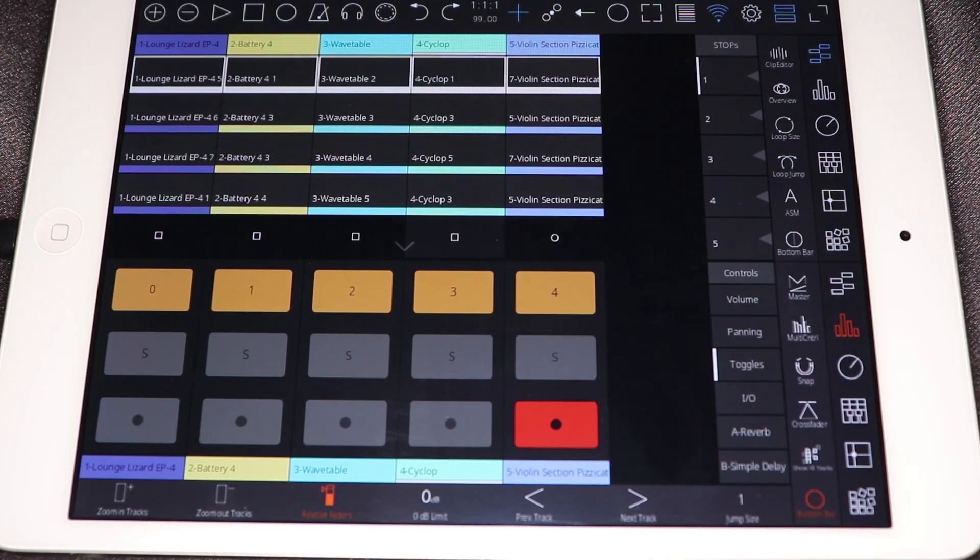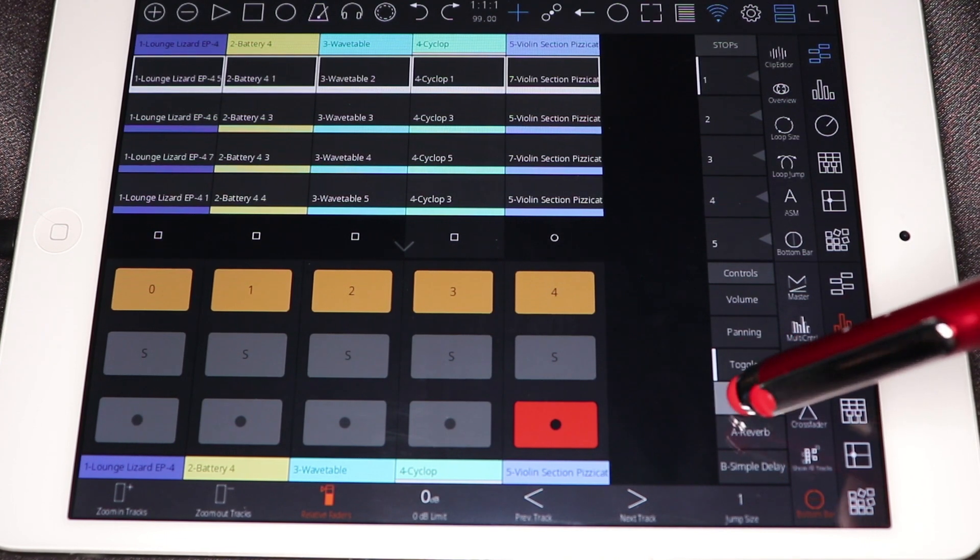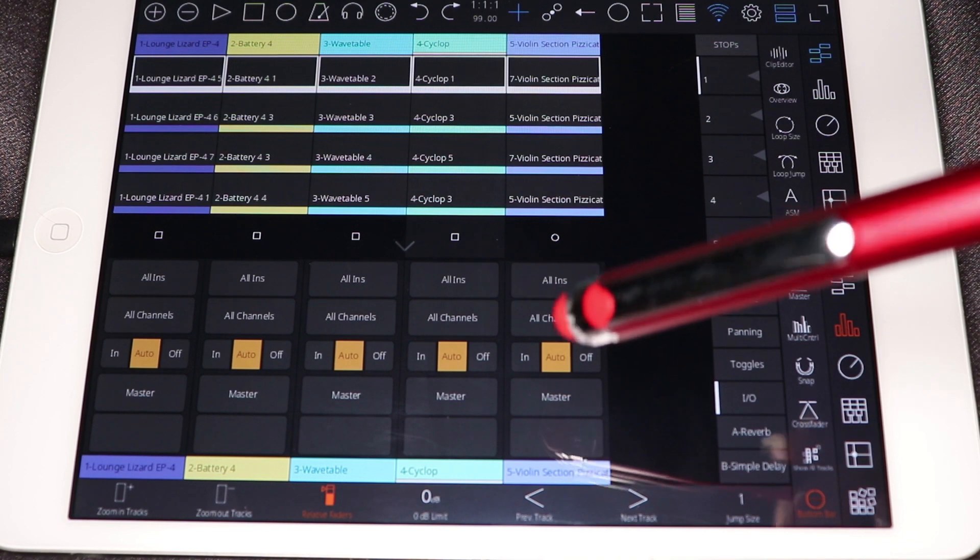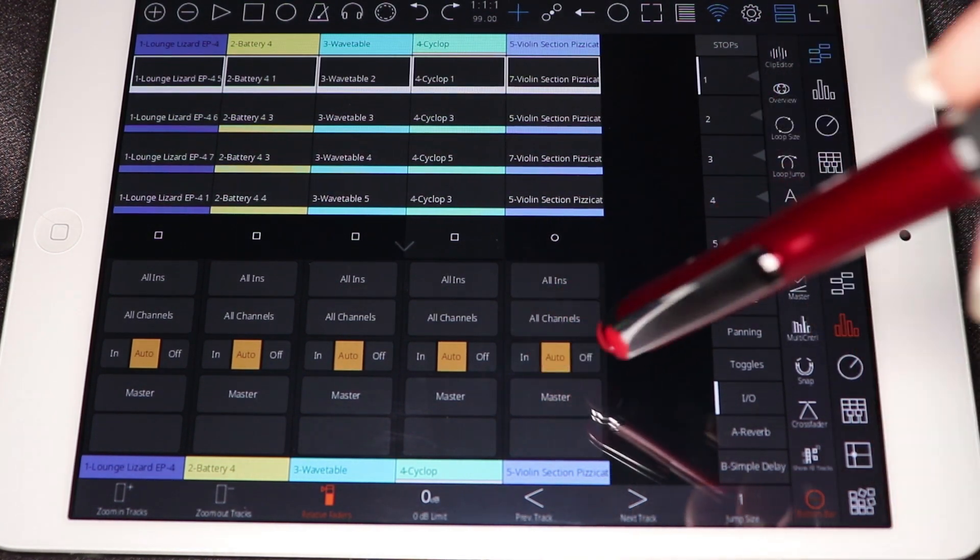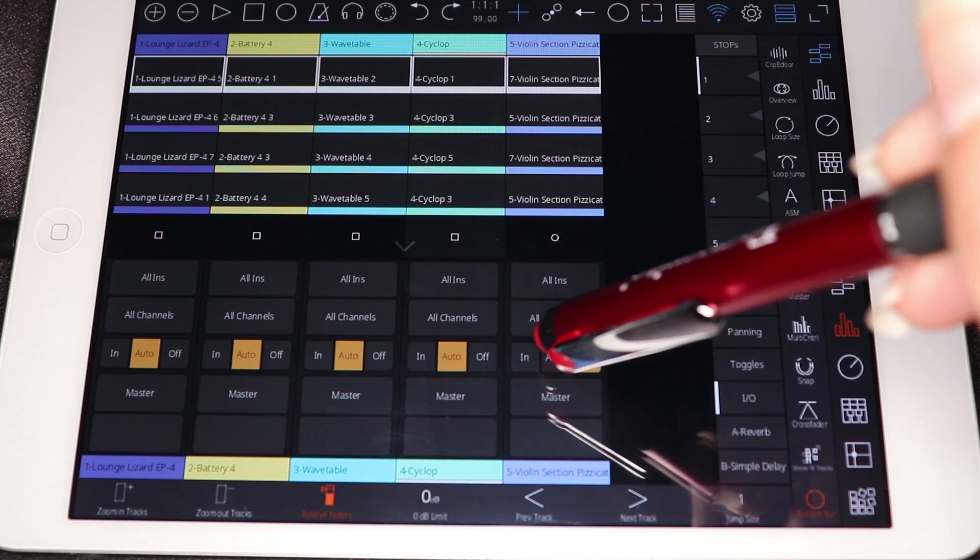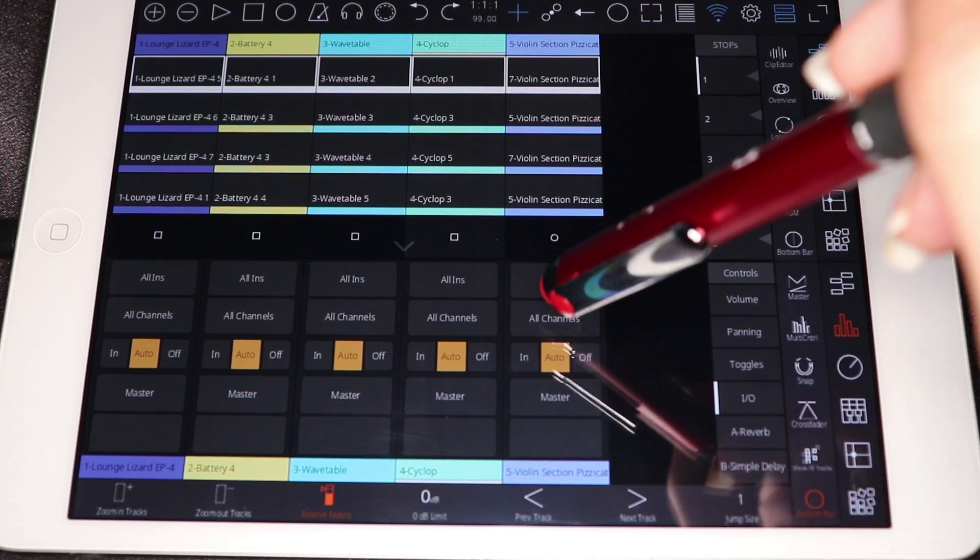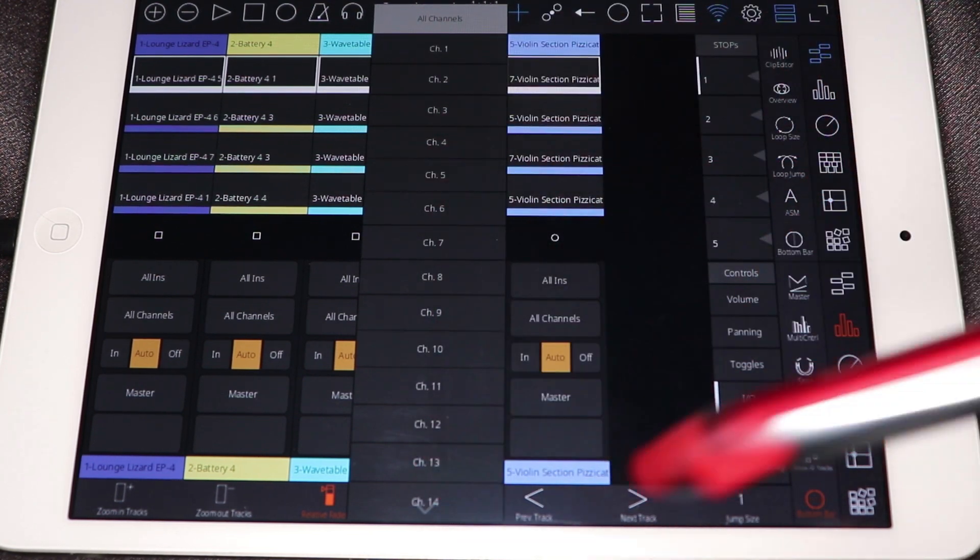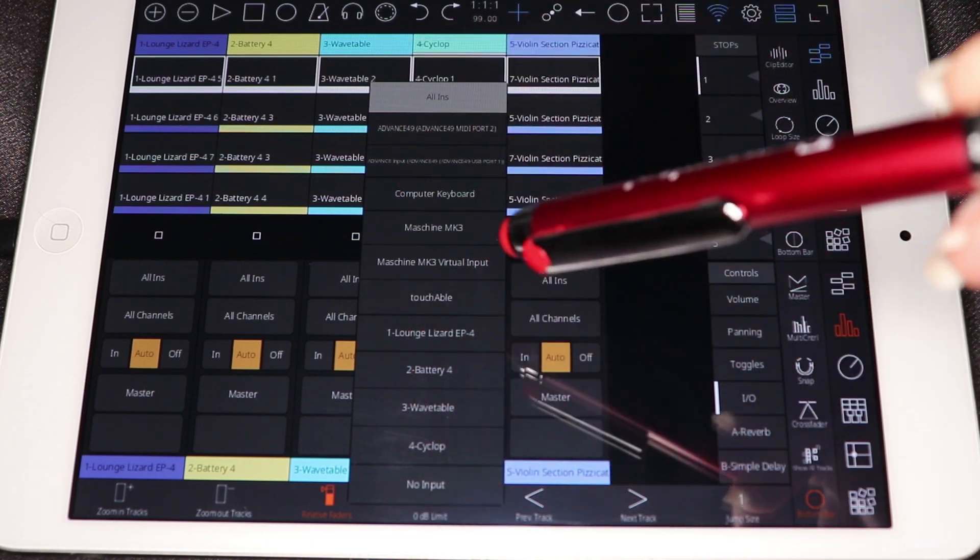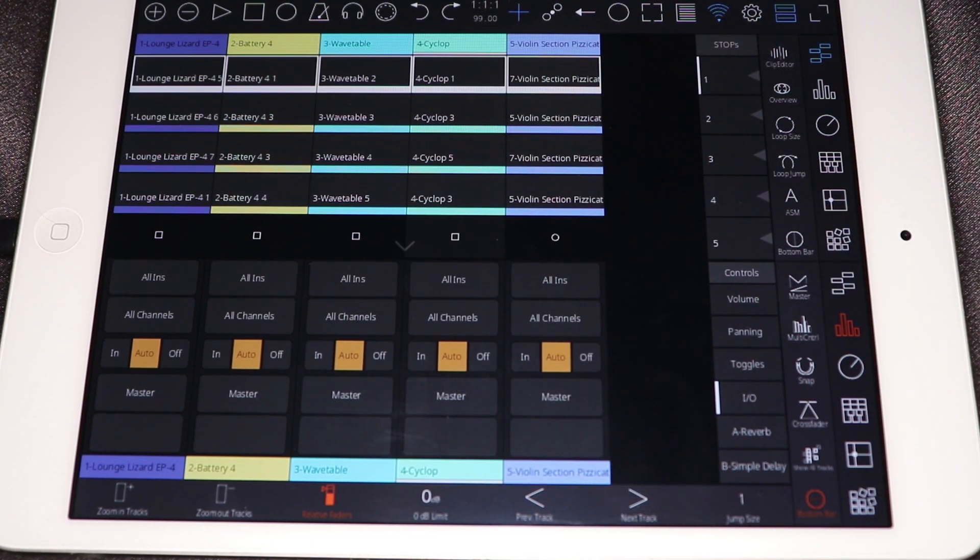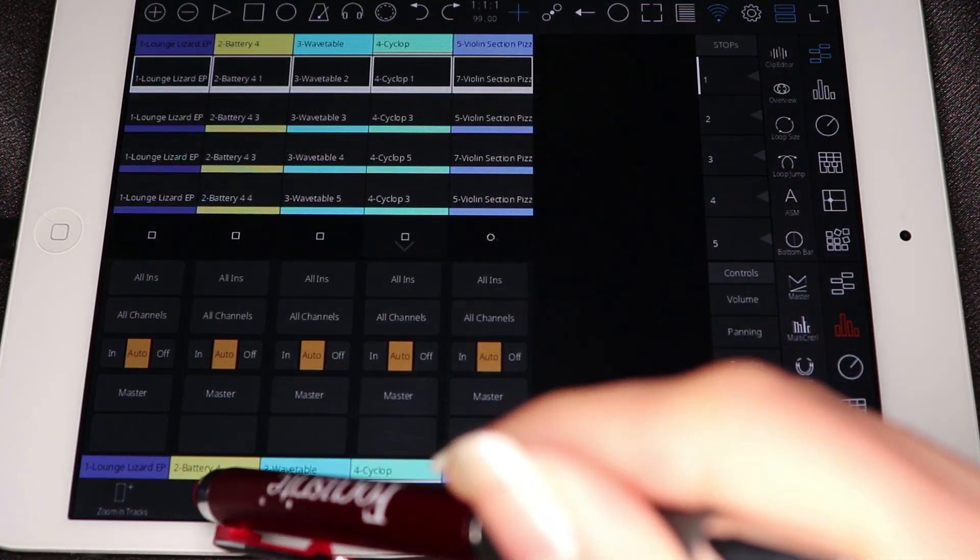So we're going to go ahead and go over to the IO section. You have your kind of monitoring control, whether you want it to be in auto or off. I usually like to just keep it auto, keep it simple. And then you can take a look at your channels, where all the routing is happening, as well as where you want all the MIDI to be coming from. So everything you can do pretty much in Ableton, you can do here on the screen.